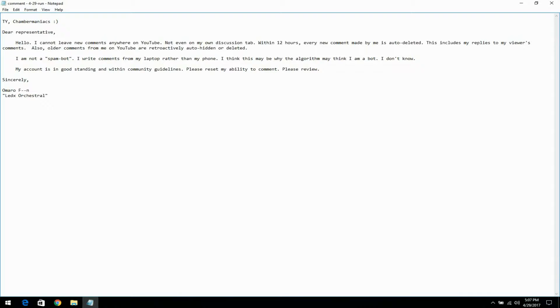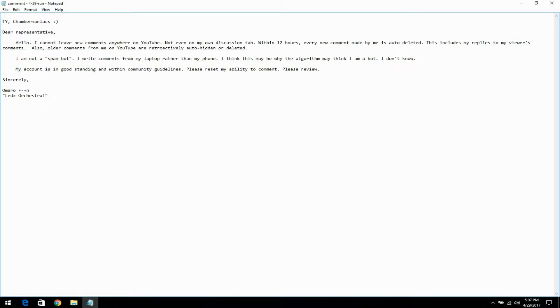My account is in good standing and within community guidelines. Please reset my ability to comment. Please review. Thank you.